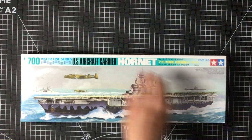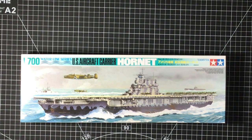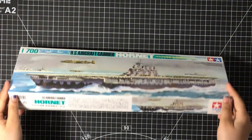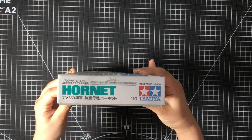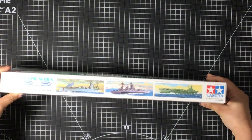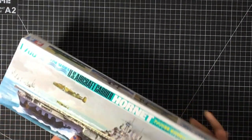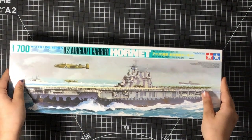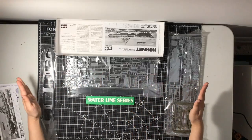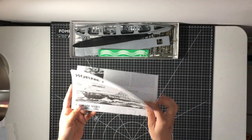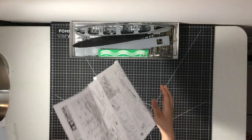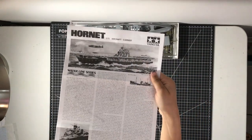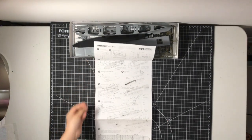Just picked up this new kit by Tamiya. The Hornet Aircraft Carrier in 1:700th scale. Great box art. Let's open this thing. Only 8 steps to this kit.